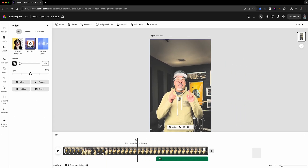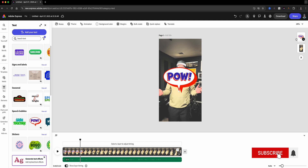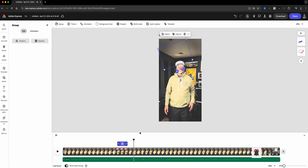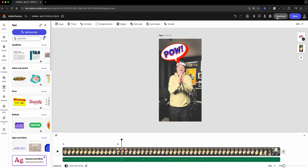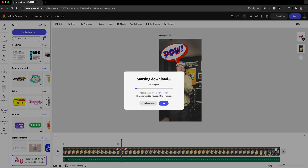From here, the fun continues — add animations, text, stickers, whatever you want to spice up your project. When you're all done, just download it and you're ready to post and share your masterpiece.